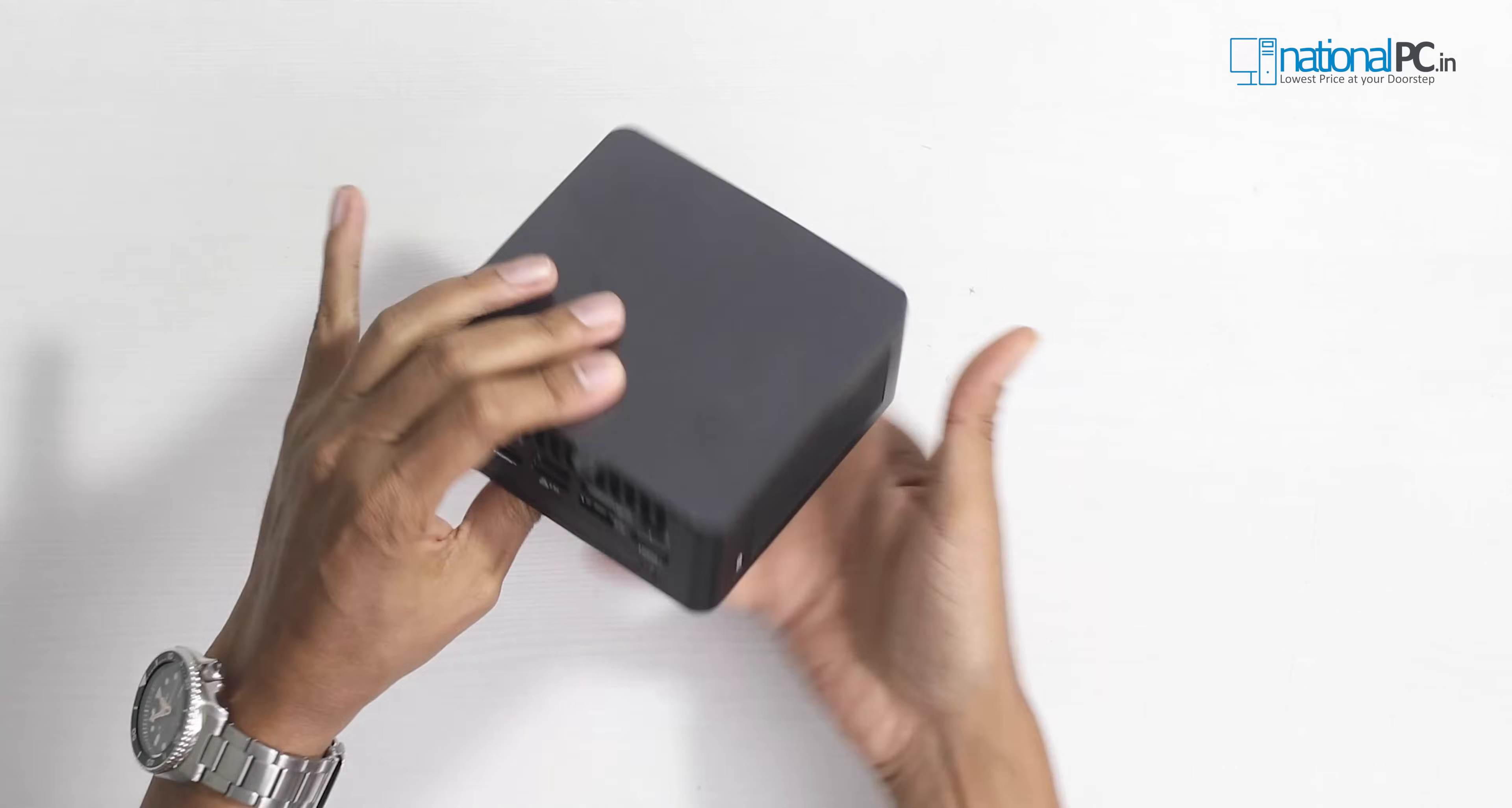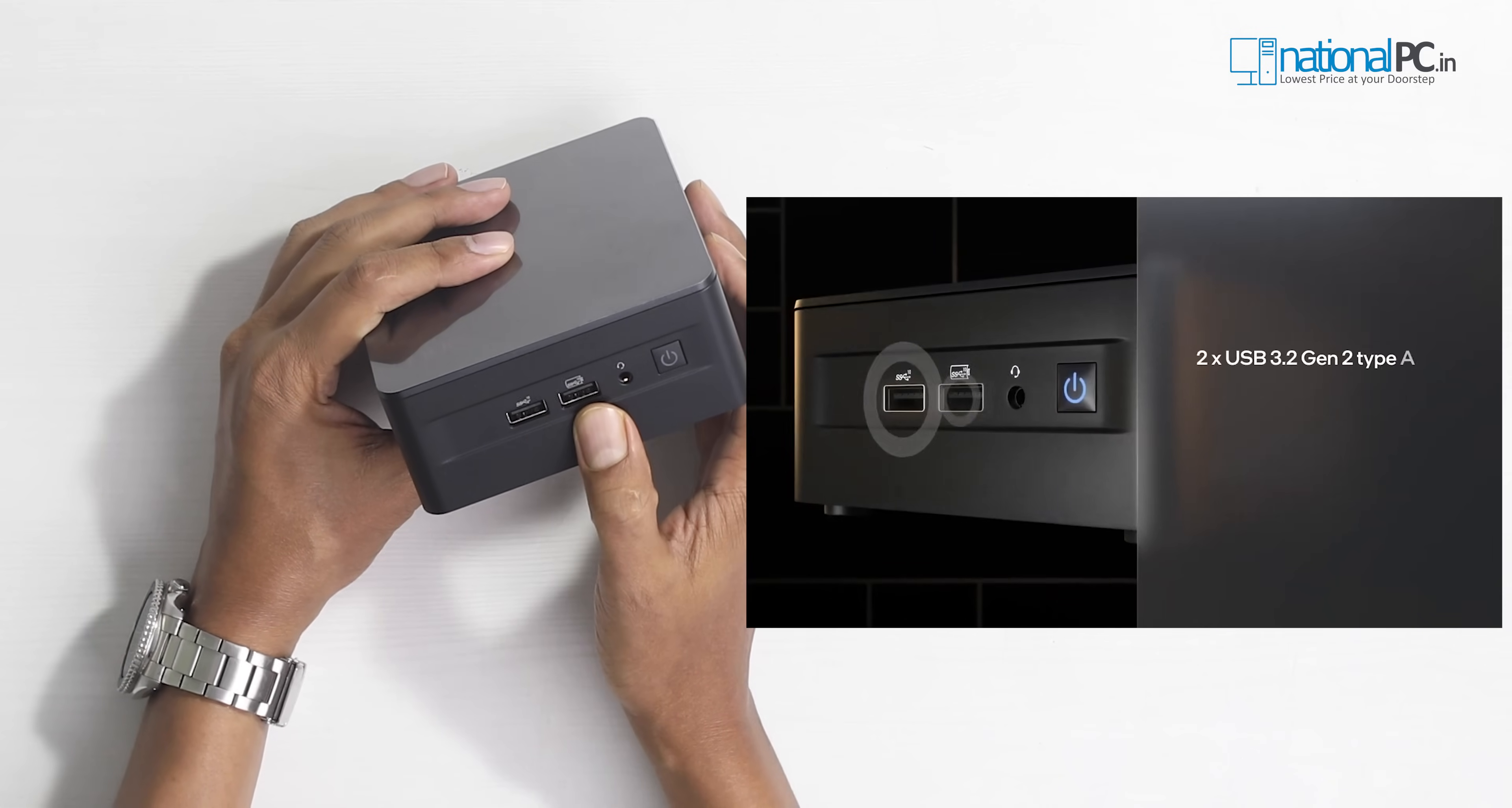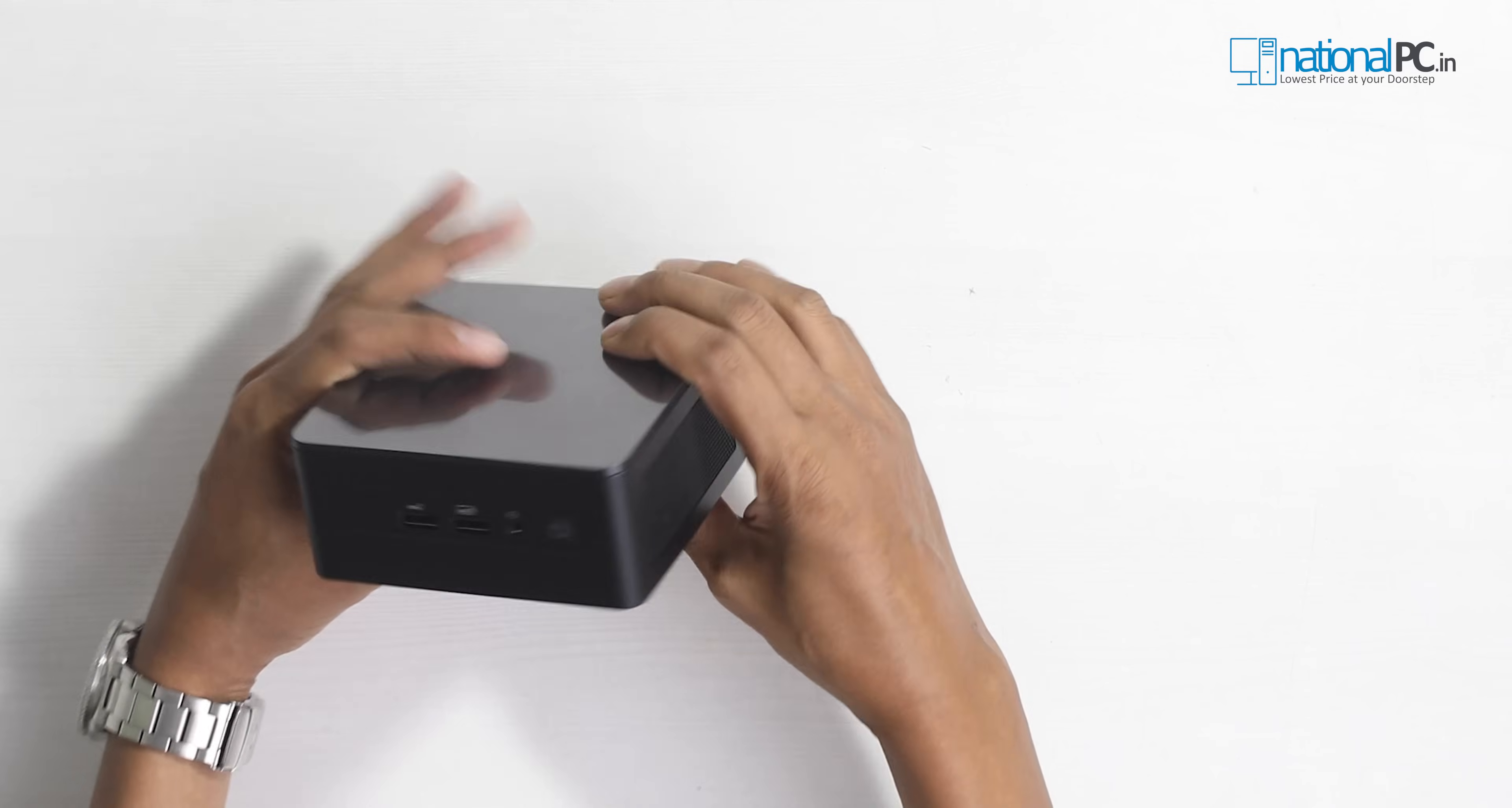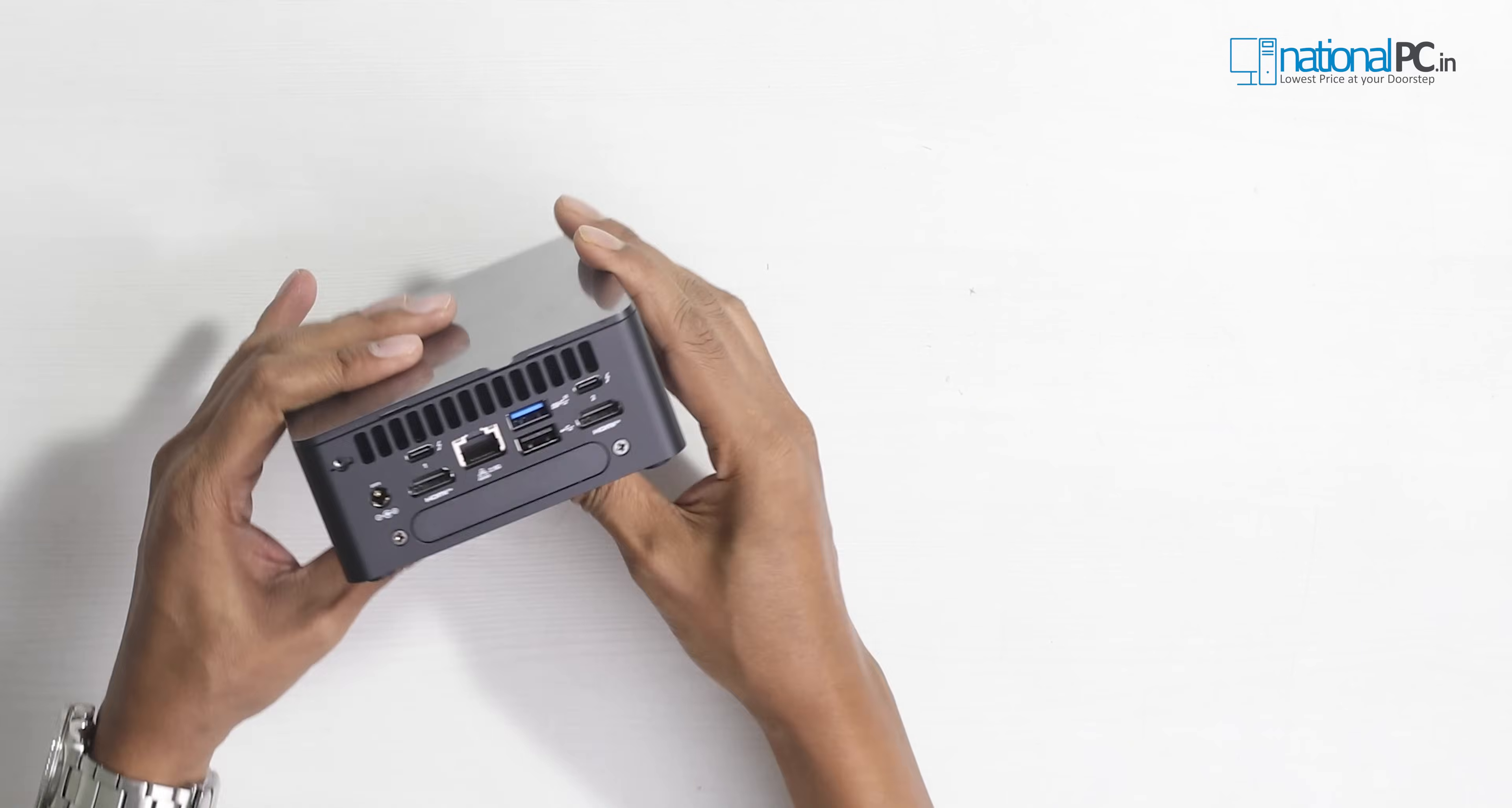Wow, very small size, only four inch by four inch. First I will start from the front side. In the front panel, this is USB 3.0, this is USB 2.0, this is the headphone and microphone jack, this is the power button. This power button also has one LED. When I start this mini PC, I will show you this LED will glow. The right side and left side have huge ventilation, so whatever heat will be there, it will be dissipated from both sides.